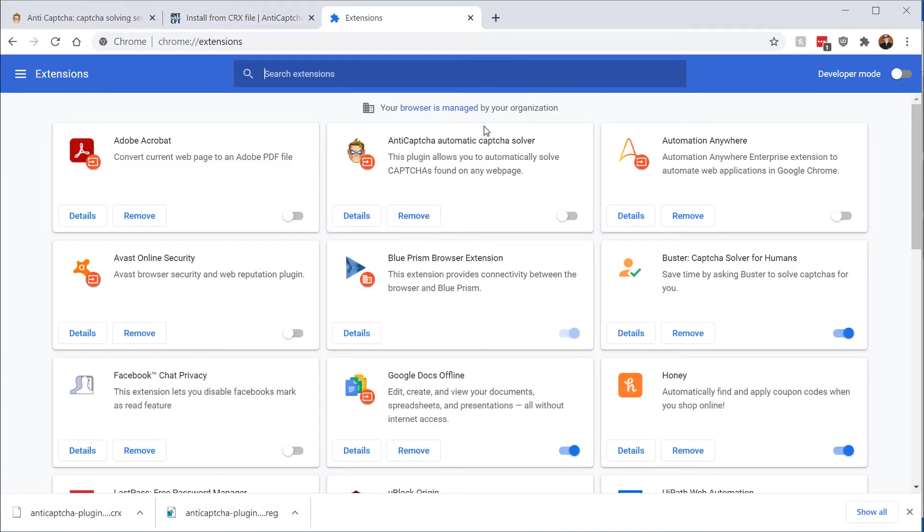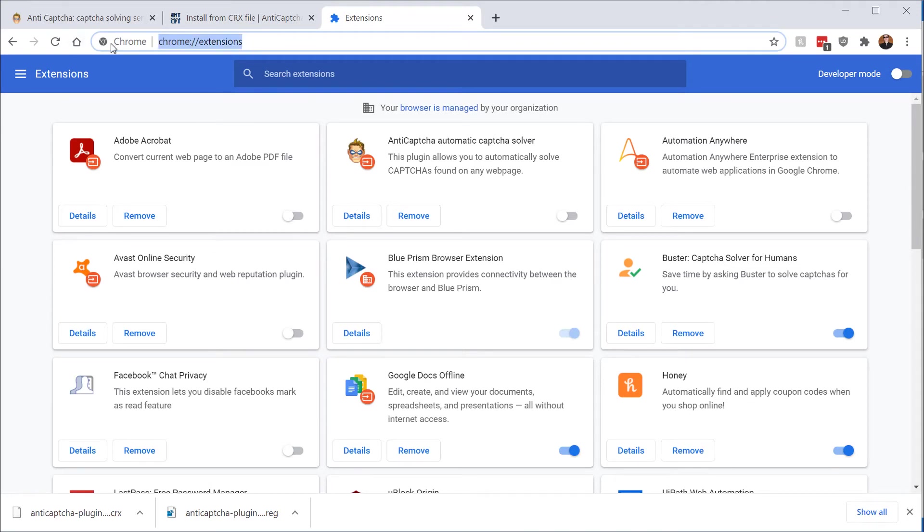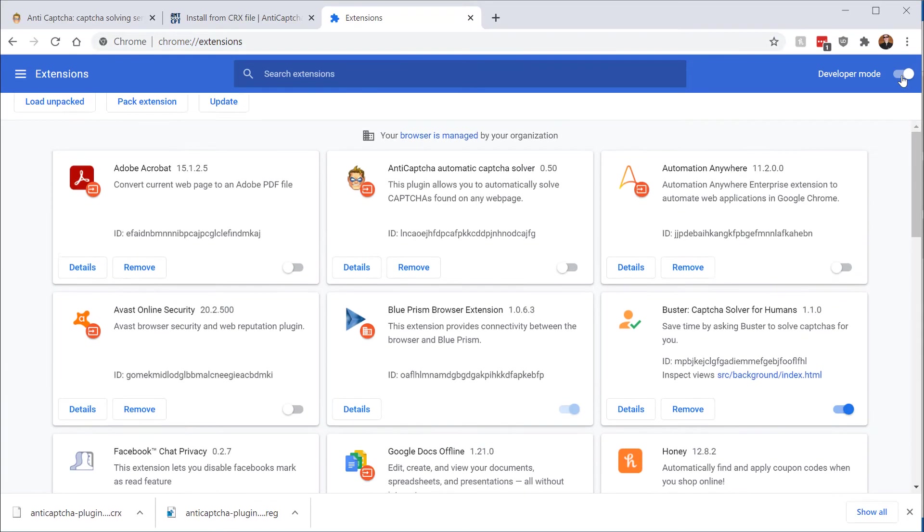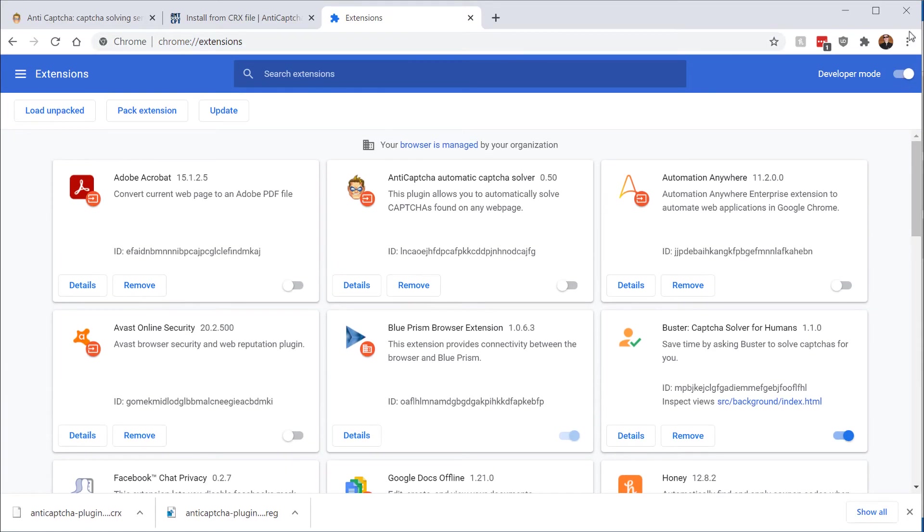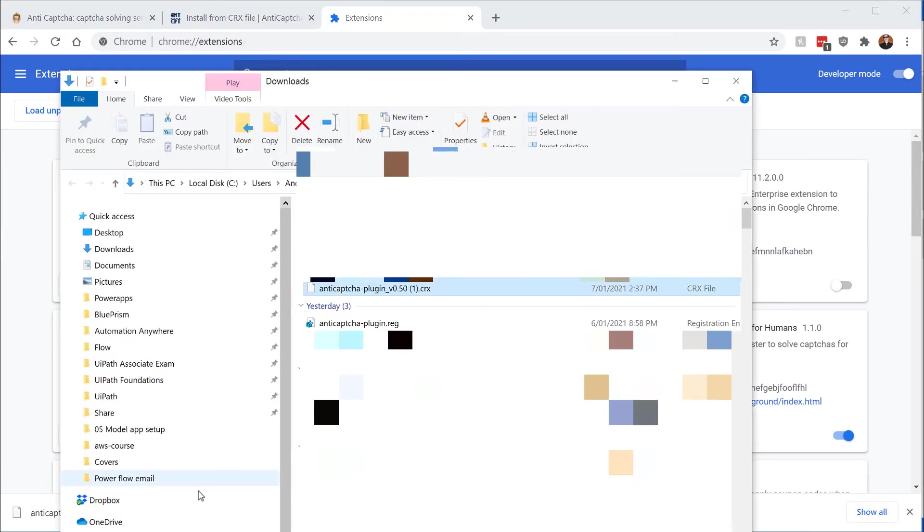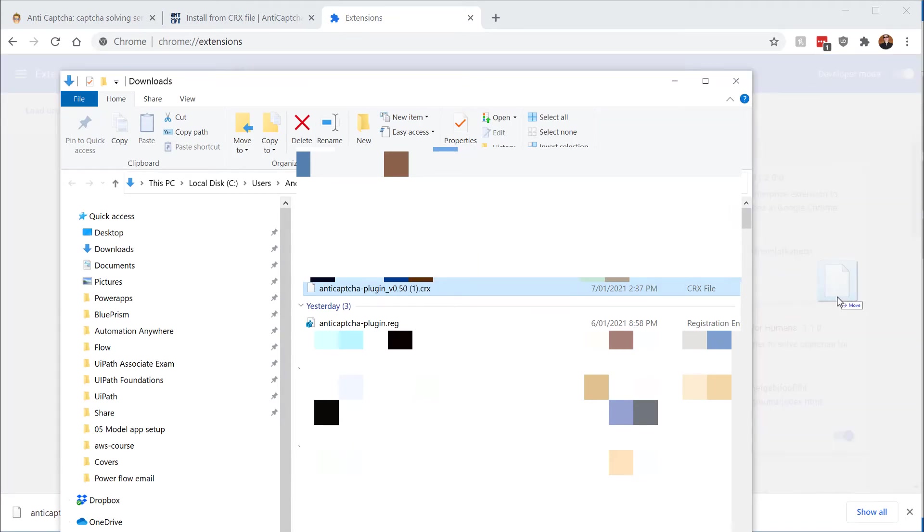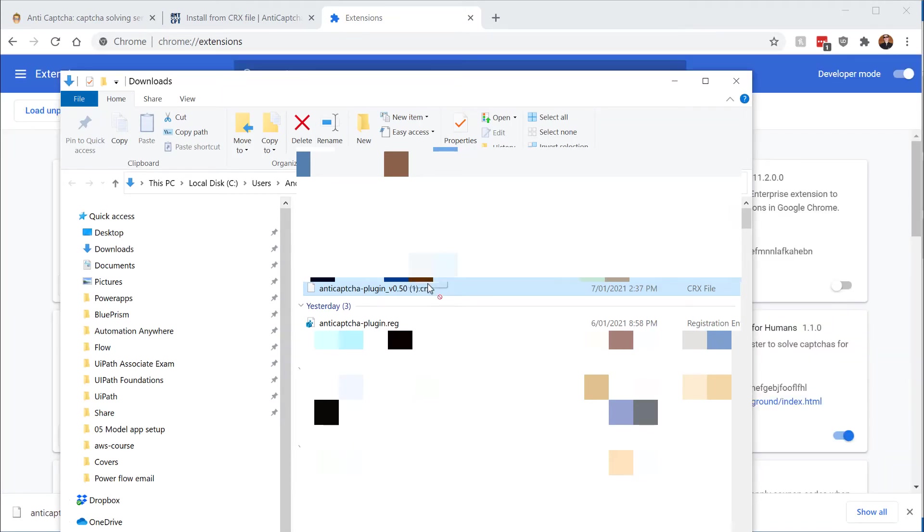And what will happen is it will download this CRX file here. And once that's downloaded, you need to go to Chrome colon slash extensions, enable developer mode in the top right, and then you can actually drag and drop this file from Explorer into Chrome, and that will install it.